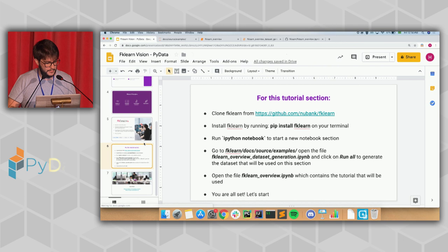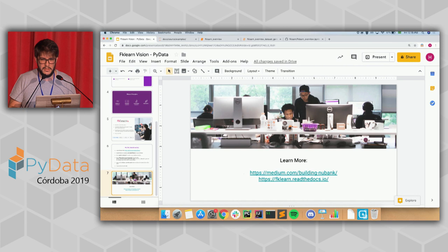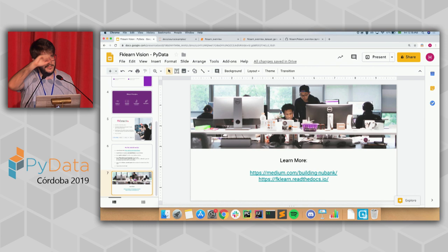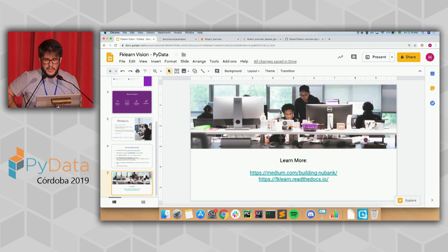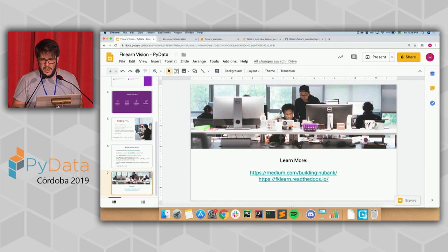Now I can open to questions. If you have questions about the library or Nubank or anything, I wanted to note that we have some people from Nubank here. After the presentation we'll be around at the other presentations, and tomorrow and Sunday as well. If you have any questions you want to ask about FK Learn or Nubank, please ask us. Tomorrow we will also have a stand, so it's easier to find us tomorrow. Feel free to ask anything.